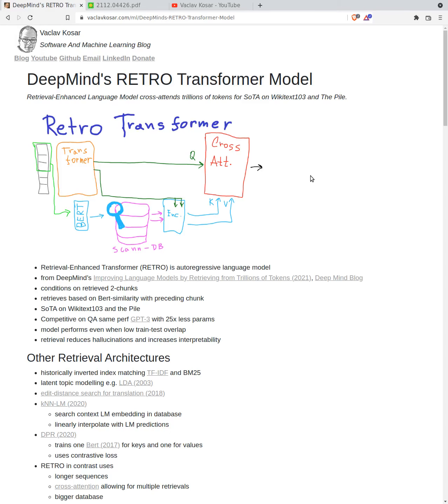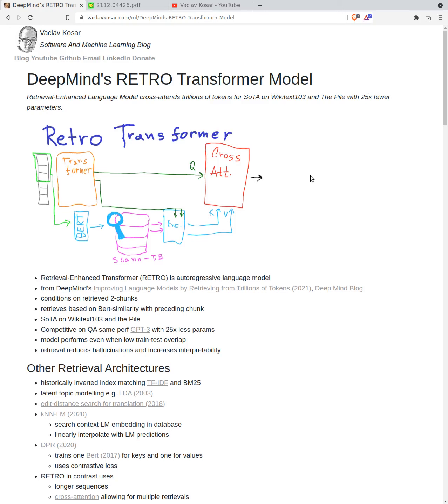DeepMind retro transformer model. Retrieval enhanced language model cross-attends trillions of tokens for state-of-the-art on Wikitext 103 and the pile with 25 times fewer parameters. So hello, welcome back subscriber or newcomer.